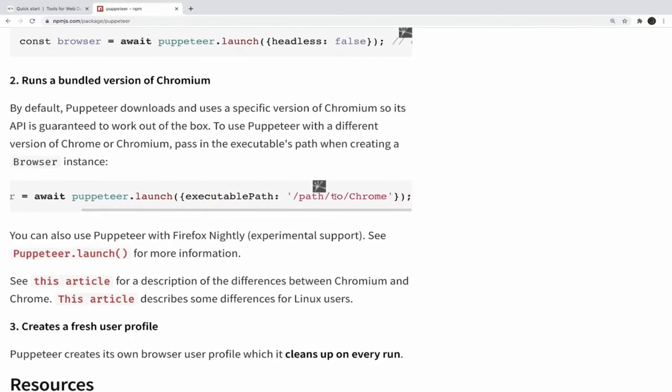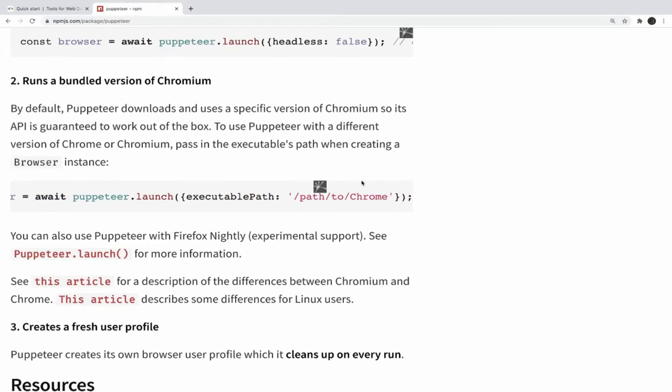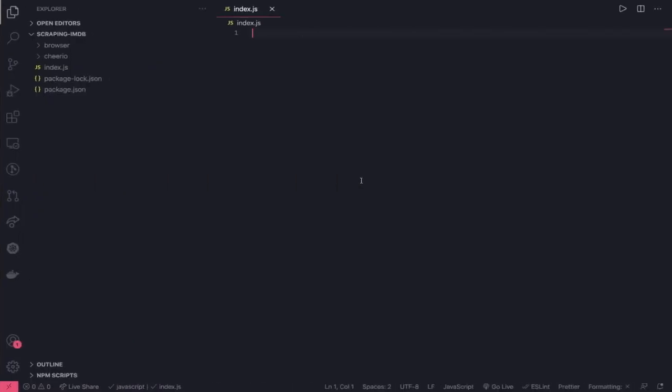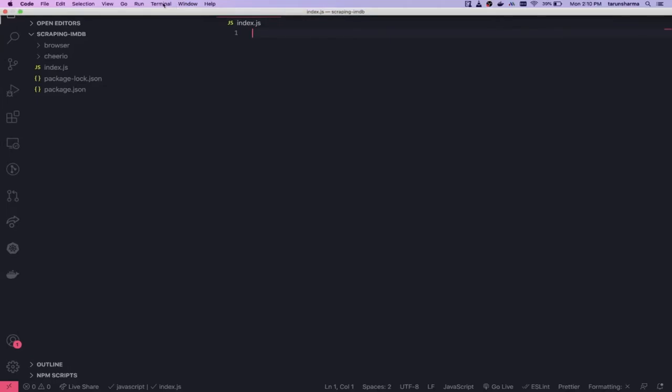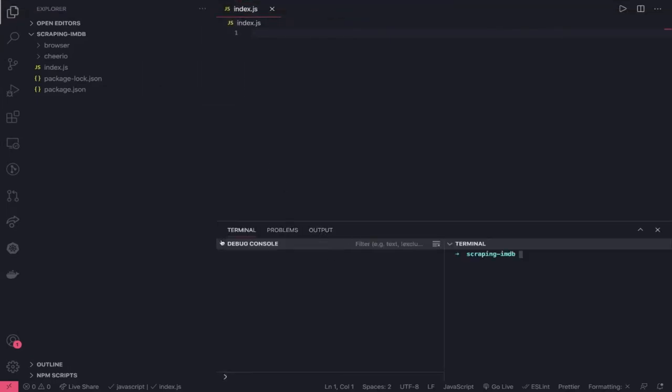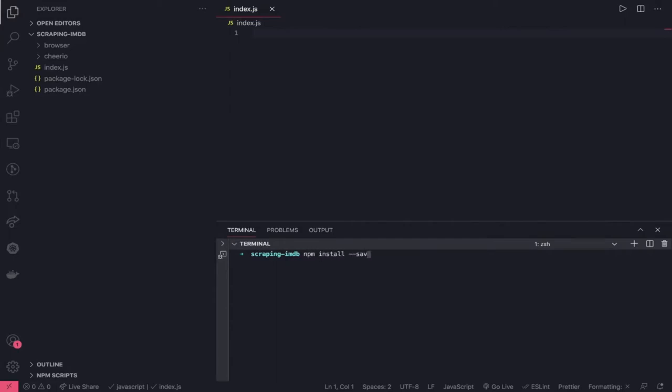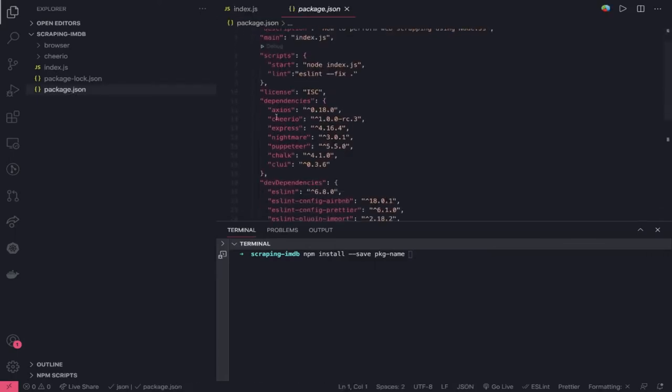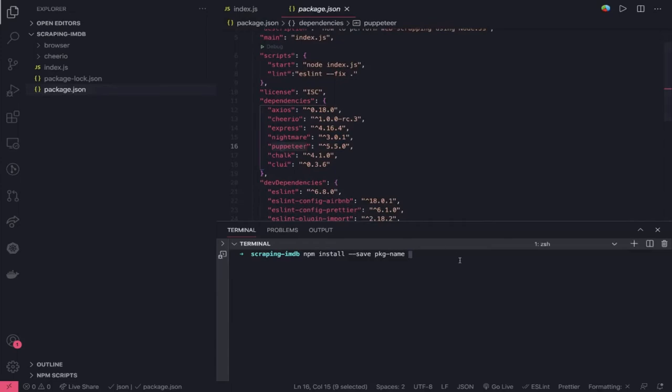What we are going to do is first of all, we will be doing the setup of Puppeteer. For that, we will come here and what we need to do here is npm install Puppeteer. First thing we have to do is minus minus save your package name. Here you specify your package name. We already have these two packages already installed. You have to install Puppeteer.